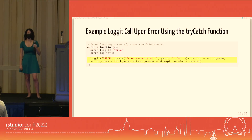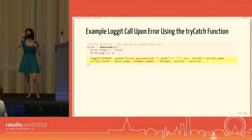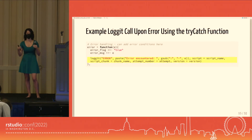Here's an example of a Logit call upon error using the try-catch function. In the event of an error, we call Logit — specifying an error message type as the first parameter, then a custom error message using a paste function. Additional custom fields that helped us pinpoint exactly where issues occurred included: script name, chunk name, attempt number (useful when chunks retry on error), and version — to determine if the error occurred in a production or development pipeline.